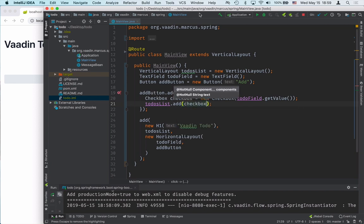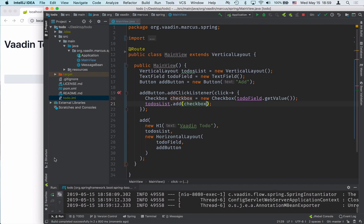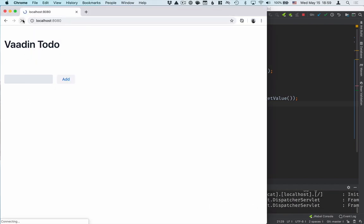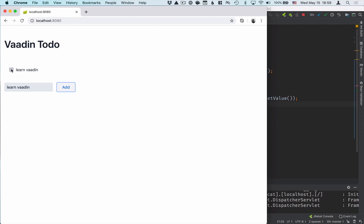Let's press build here. That should cause Spring Boot to reload the application. We'll refresh our browser and test this out. We'll type in Learn Vaadin, click Add. You can see that the item showed up there. We can click on it and that's it.